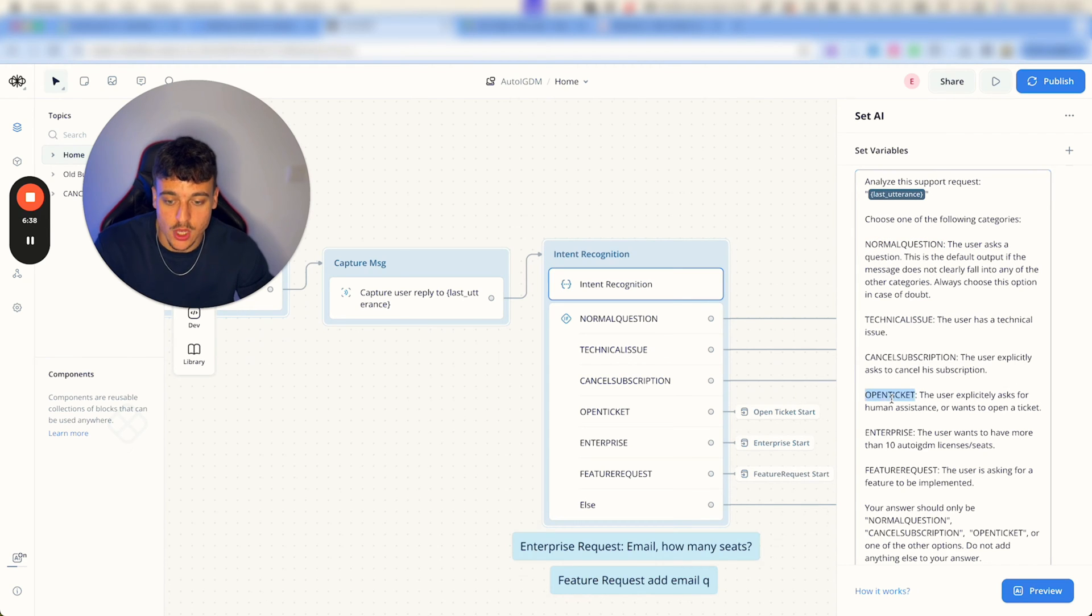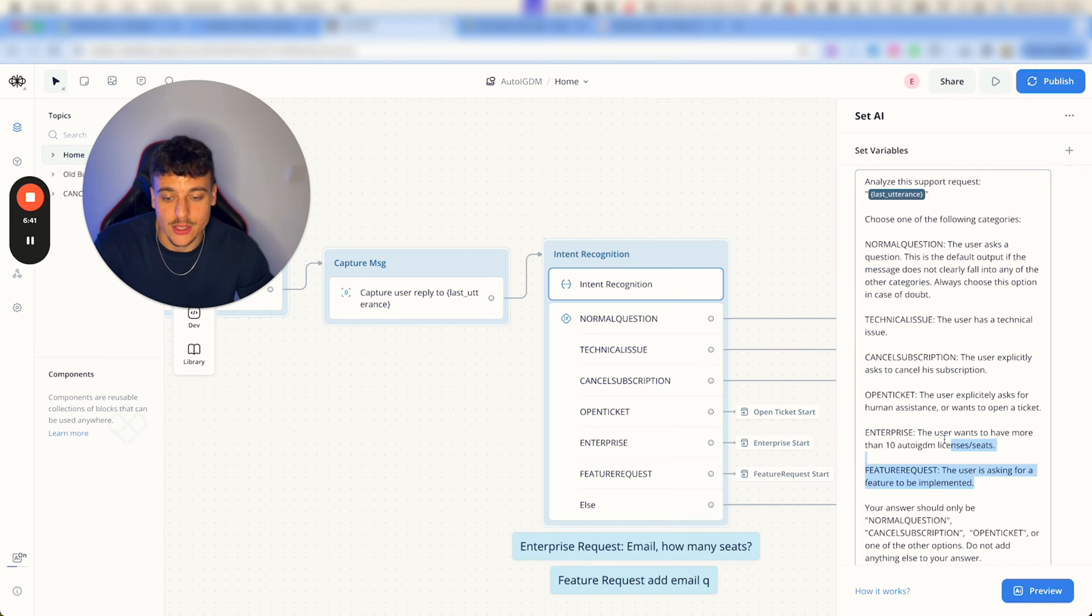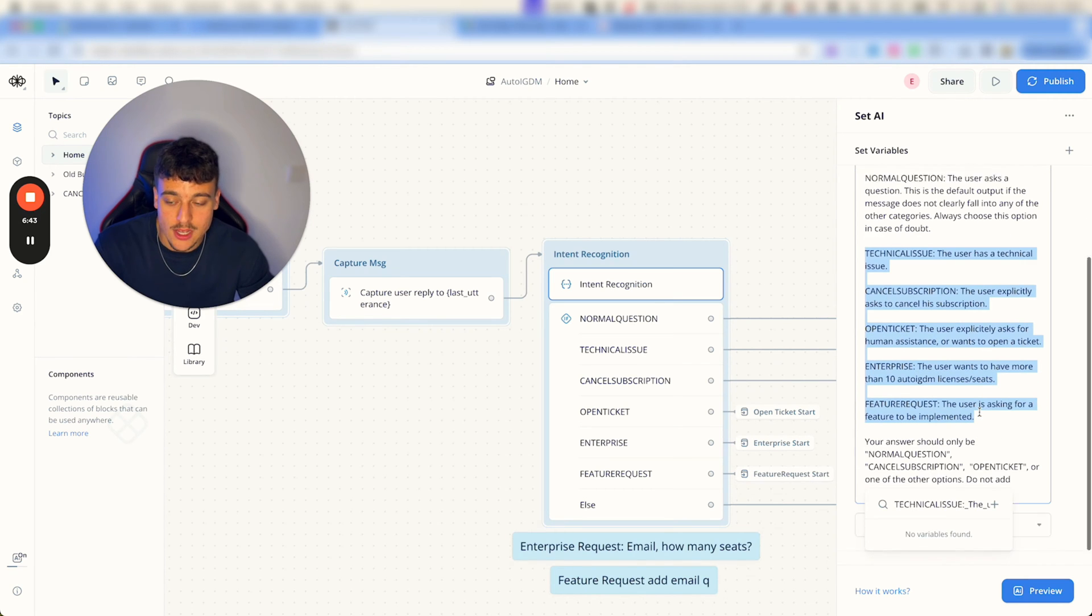cancel subscription, open ticket, enterprise, feature requests, and you can adjust these right here.